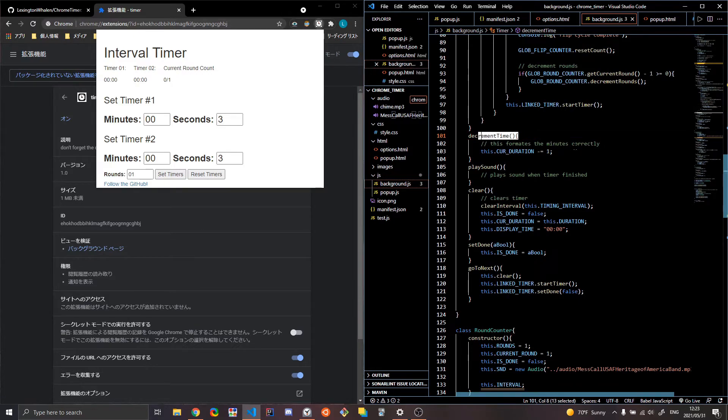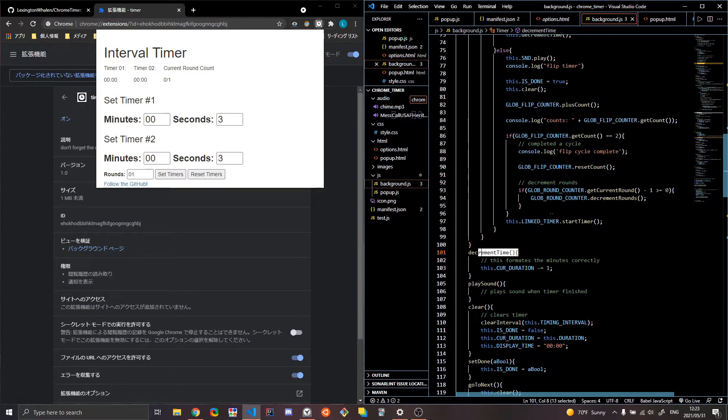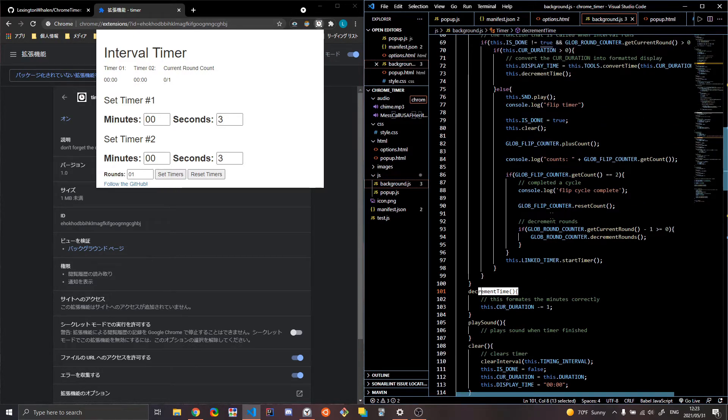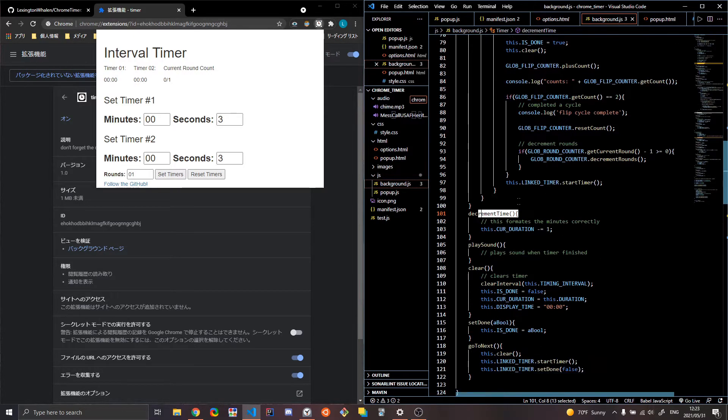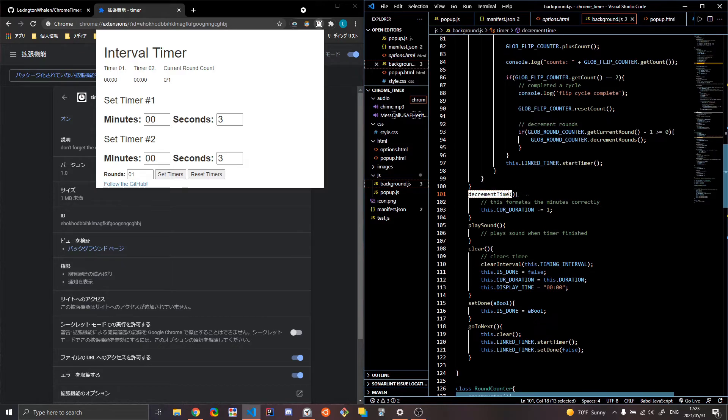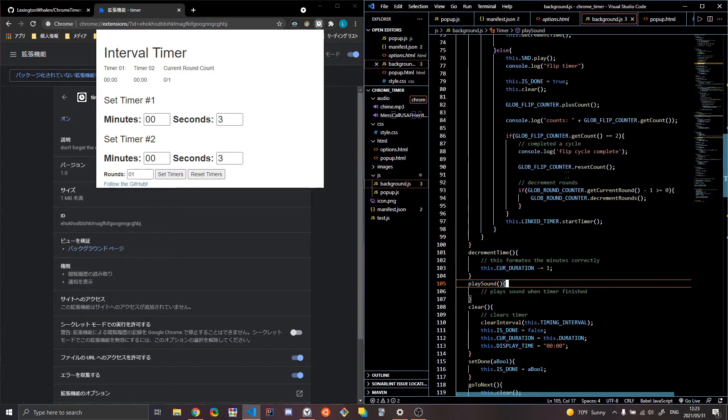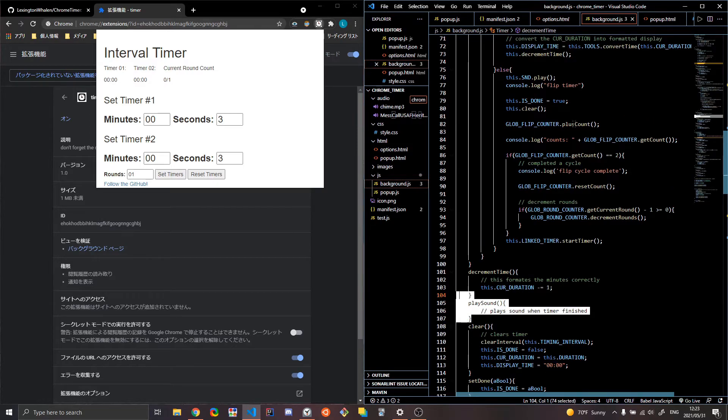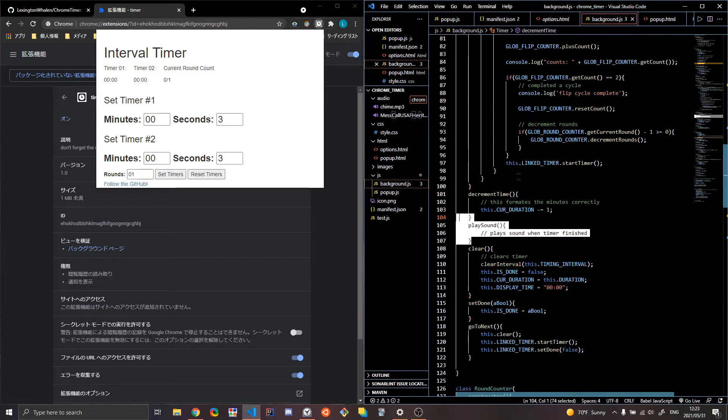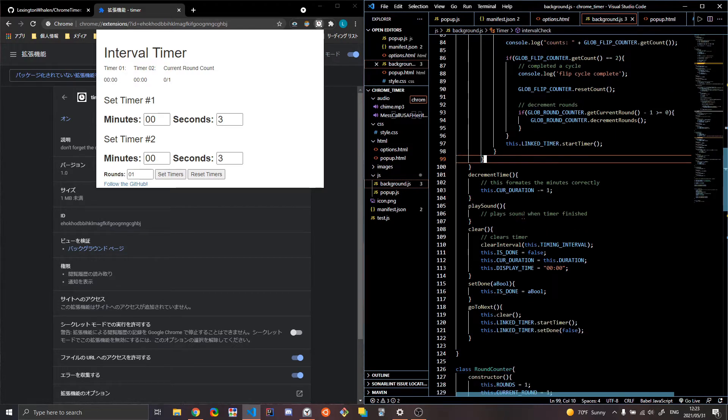So decrement, I mean, I could have just made it so it's just minus minus. I might not have needed this function, but I like to make it more readable, I guess. Play sound. You really don't need this function because I can just play it over here. So I'll probably fix that later. Clear. It just clears the timer set done,